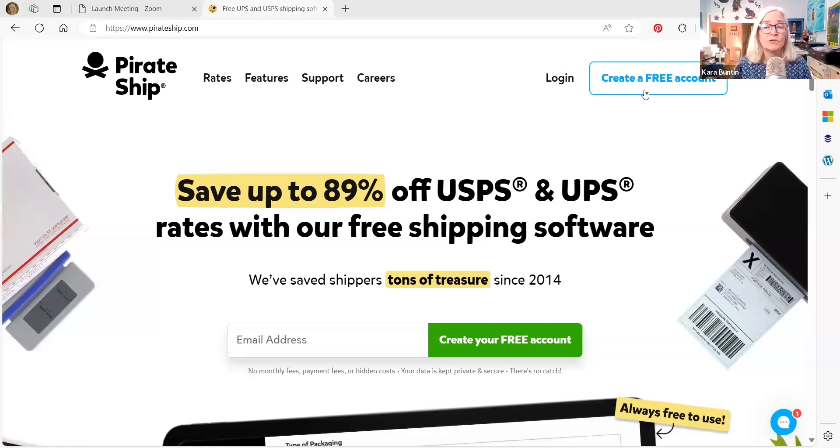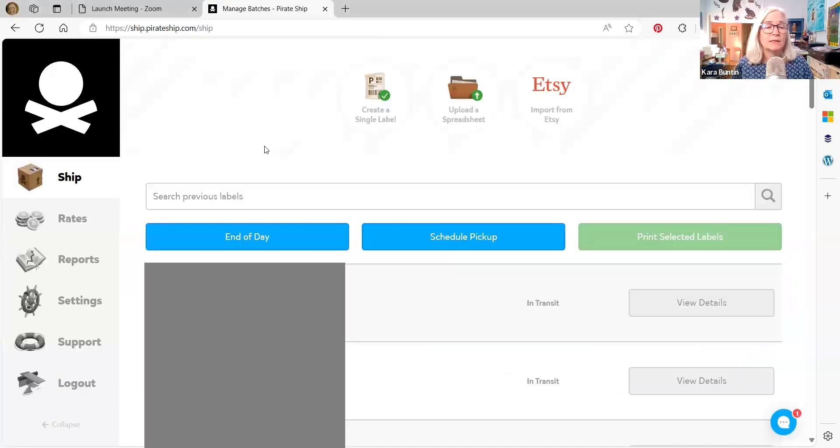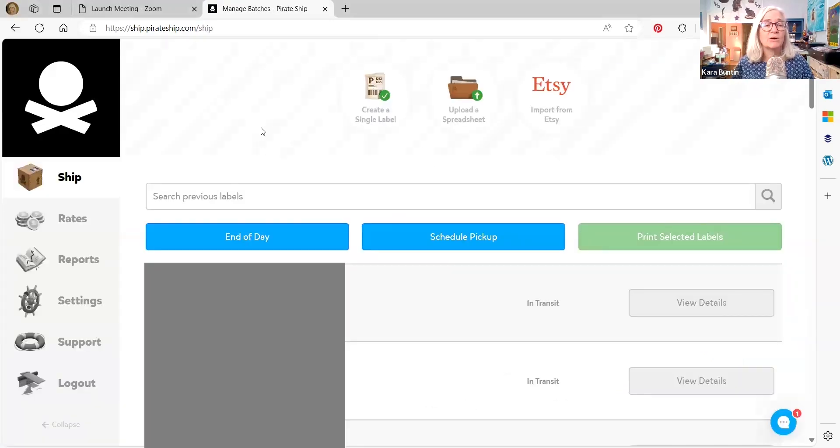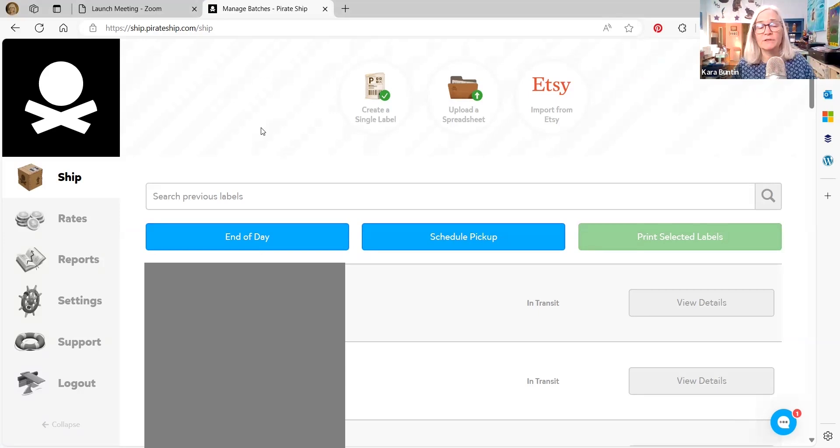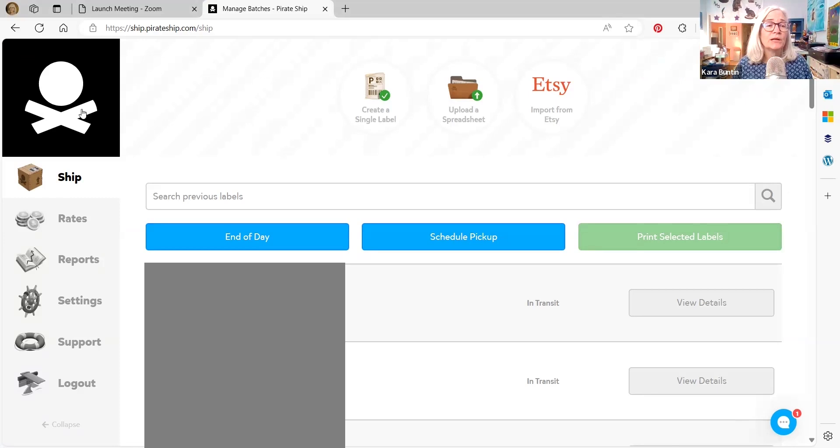Obviously, if you don't have an account, you need to create your account, but I'm just going to go ahead and log in. And now I am going to block out a lot of this information because this is customer information and you don't need to see that. But when you get into this, it's going to have this screen.